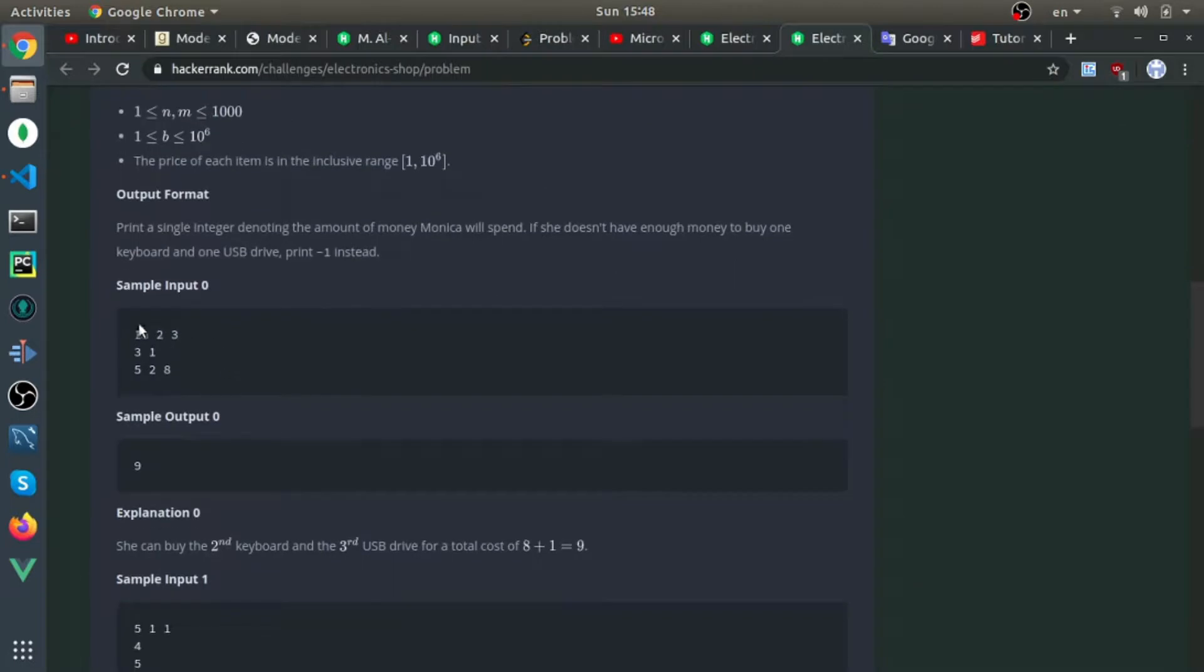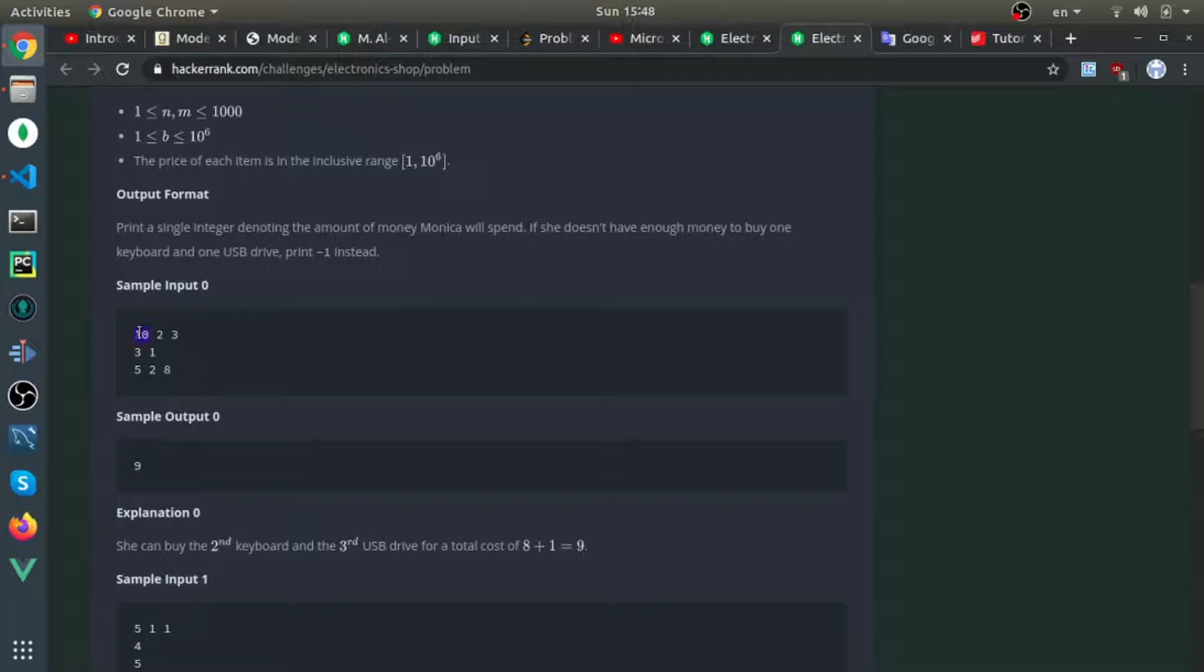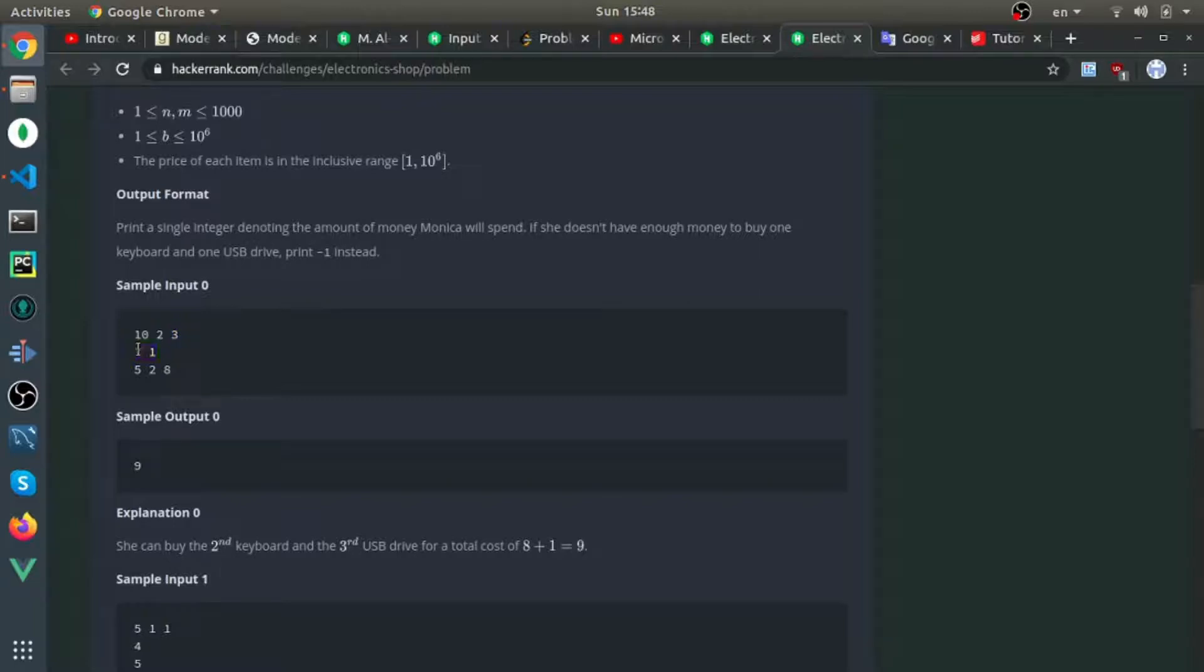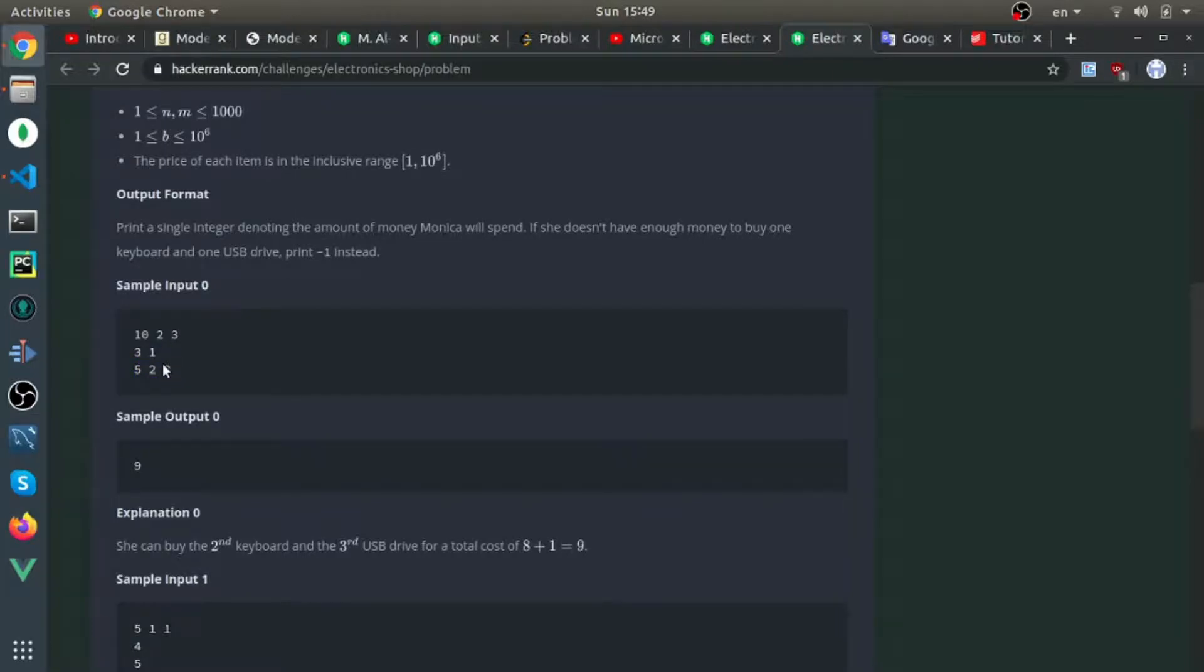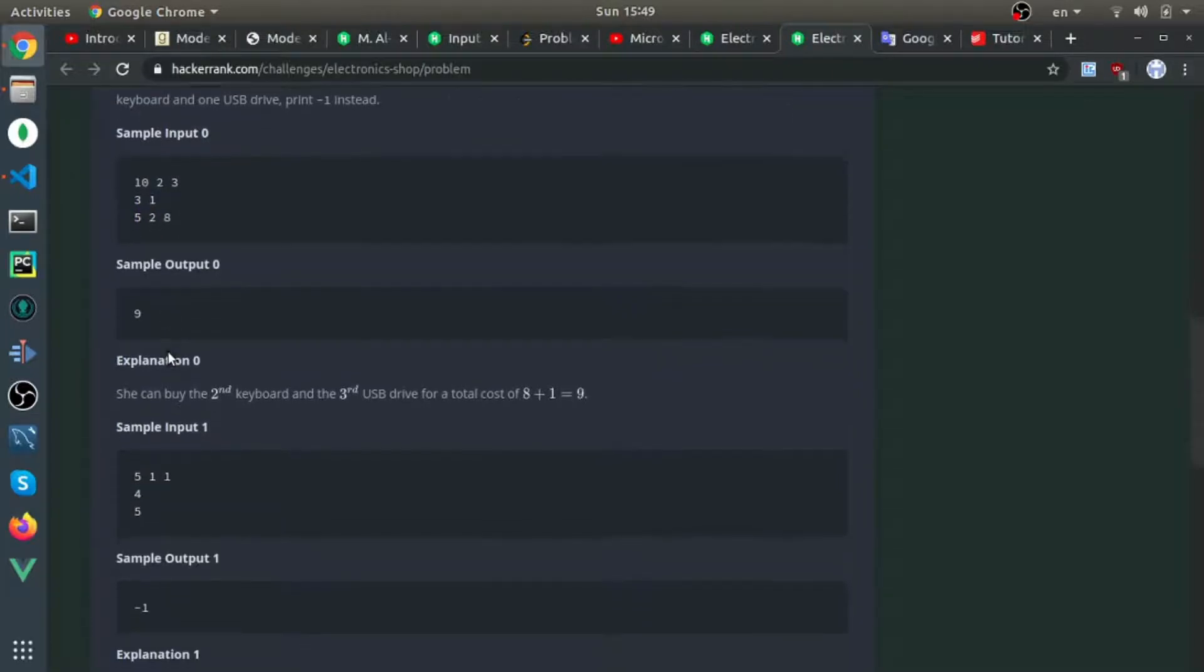For example, here are the samples: 10 is her budget, 2 is the number of keyboards, 3 is the number of drives. We have two keyboards—the first one is price 3, the second is price 1—and these are the driver prices. The maximum amount she can spend below her budget is 9, which is this driver with price 8 and this keyboard with price 1.